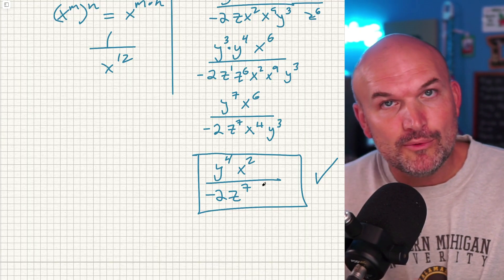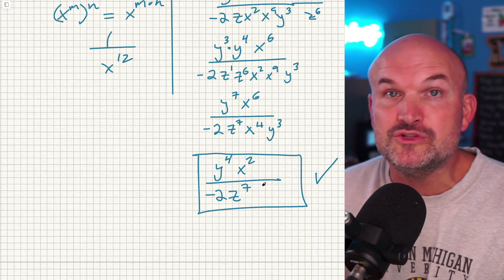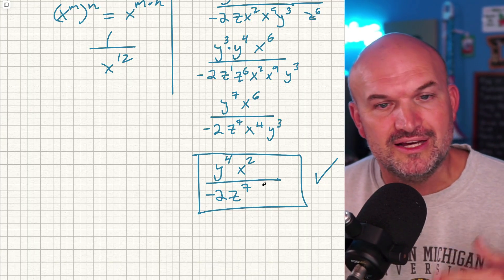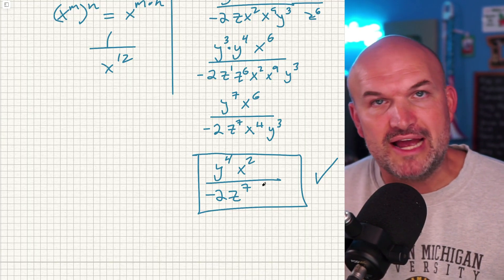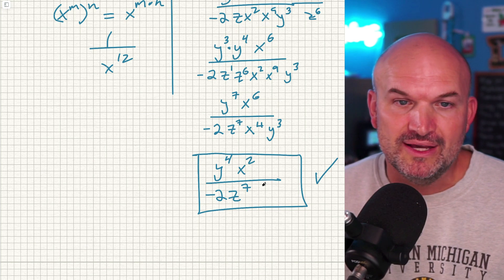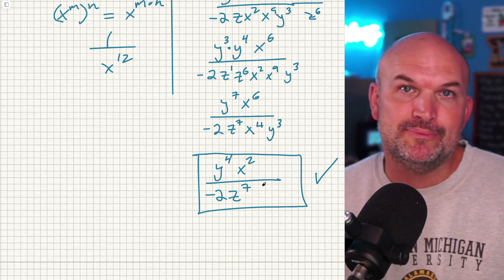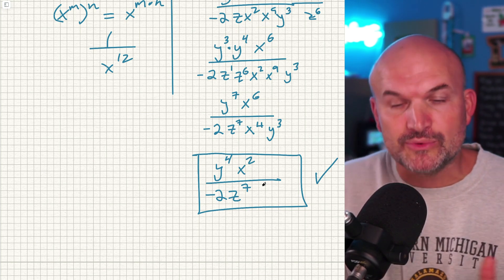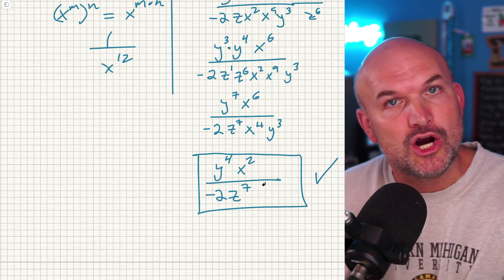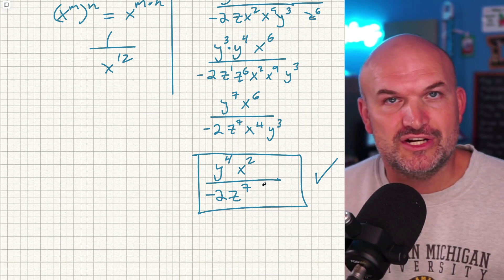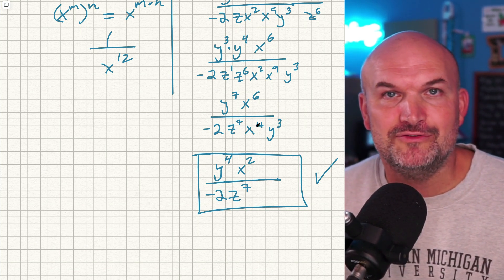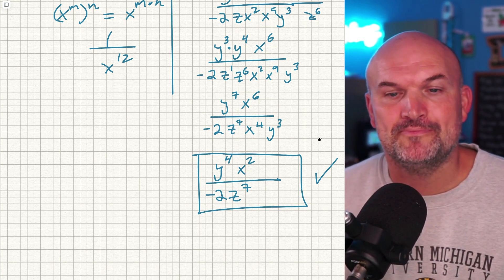If you want more examples of simplifying expressions using the rules of exponents, check out the videos down below. If you want more examples of easy versus hard examples, check out the next video. Cheers.